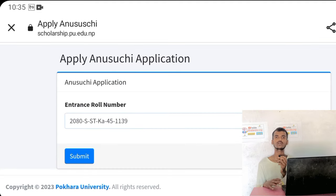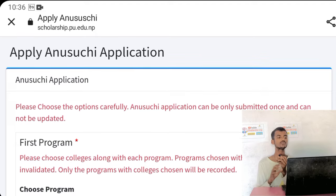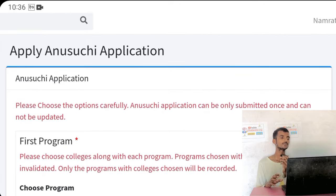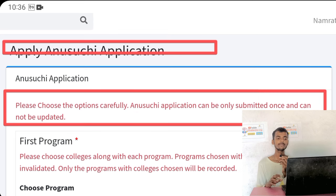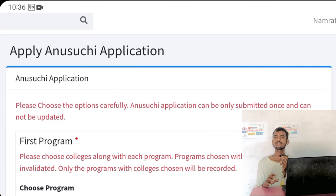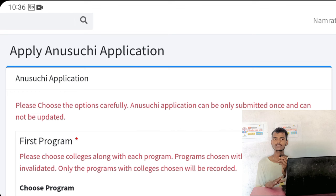Click on the 0-100 option. You are open on the apply or find option. Apply and choose the option carefully — the application can only be submitted once and cannot be updated. Any changes or updates will be submitted to the website, and the notice will be available.